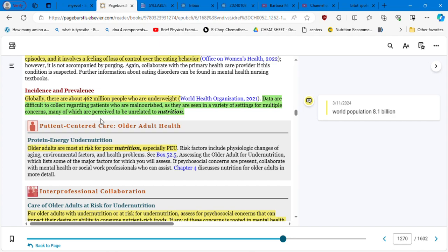Data are difficult to collect regarding patients who are malnourished as they are seen in a variety of settings for multiple concerns, many of which are perceived to be unrelated to nutrition. However, the total world population is 8.1 billion, 8.1 billion. From that 8.1 billion, I can tell you, I've seen the statistics of obesity is one-third of the population is overweight or obese. From the 8.1 billion, which is 8,000 million, one-third would be 2,400 million people that are overweight or obese in the whole world.